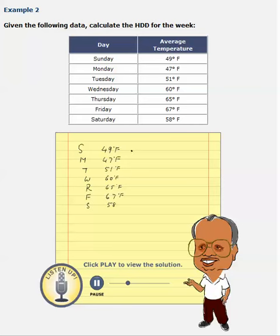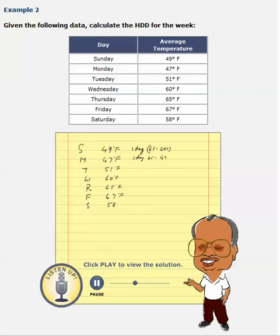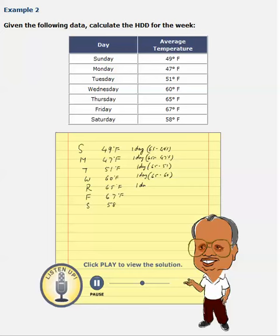So we need to calculate heating degree days for each day. For Sunday, the outside temperature gives you 65 minus 49 degree days. Similarly, one day times 65 minus 47 degrees Fahrenheit. One day times 65 minus 51. One day times 65 minus 60. And one day times 65 minus 65, which will be 0.